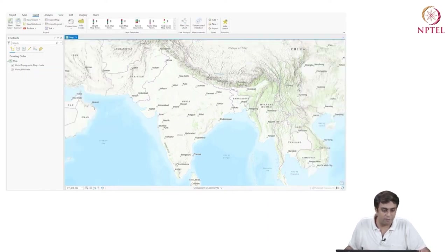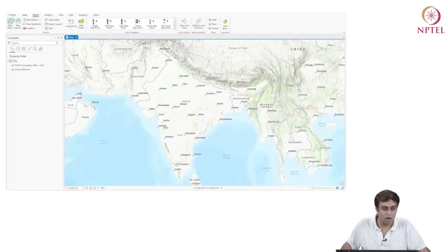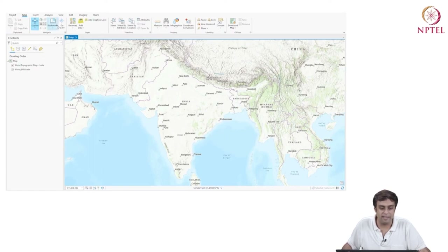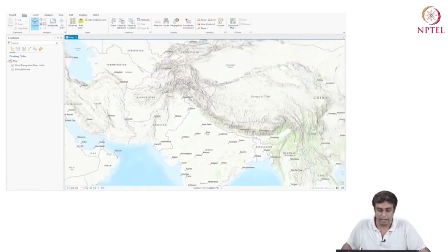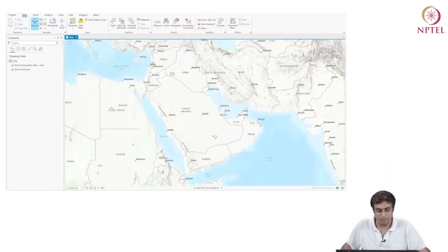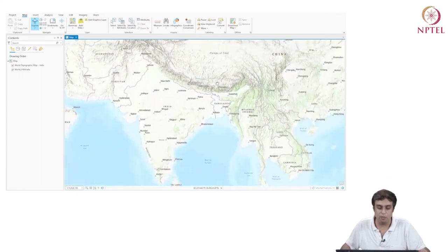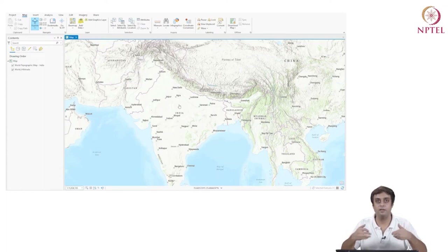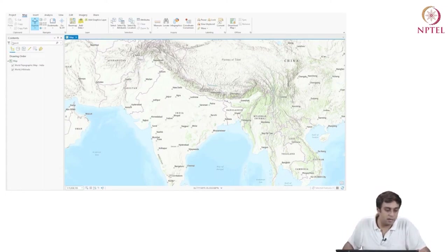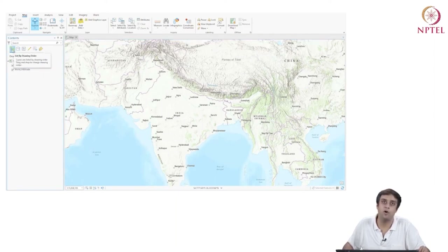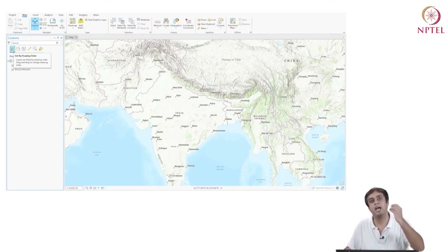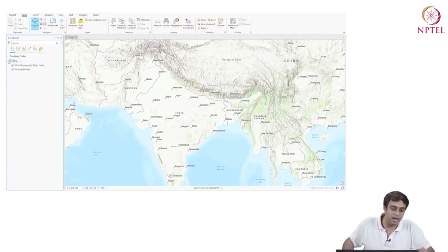I have two panes: map and contents. Under the map, we have the project we have started, and it has two layers. The first layer is called 'World Topographic Map India'. The second is called 'World Hillshade'. There are check marks in front of both these layers, and the first intrigue is to uncheck one and see what happens.